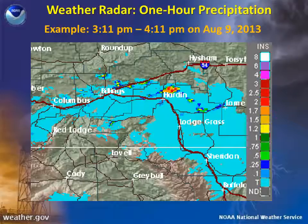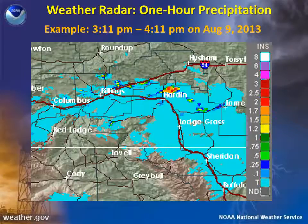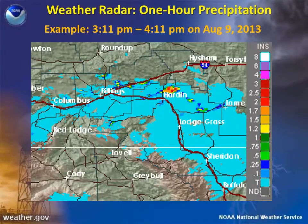We know this because the legend on the right shows that the radar measures precipitation in inches, abbreviated INS. When used with other hydro-meteorological products and knowledge of local terrain, the one-hour precipitation product can help meteorologists hone in on areas that may be prone to flash flooding.